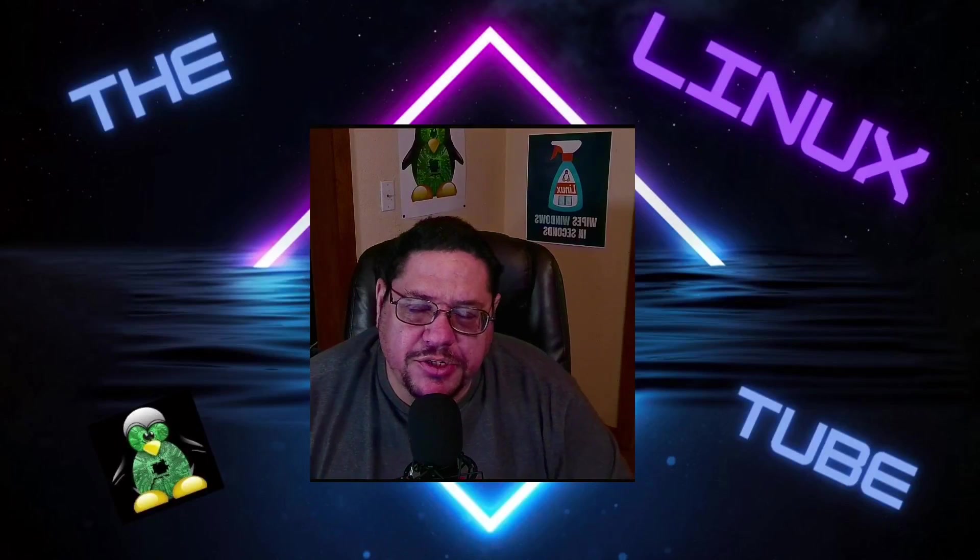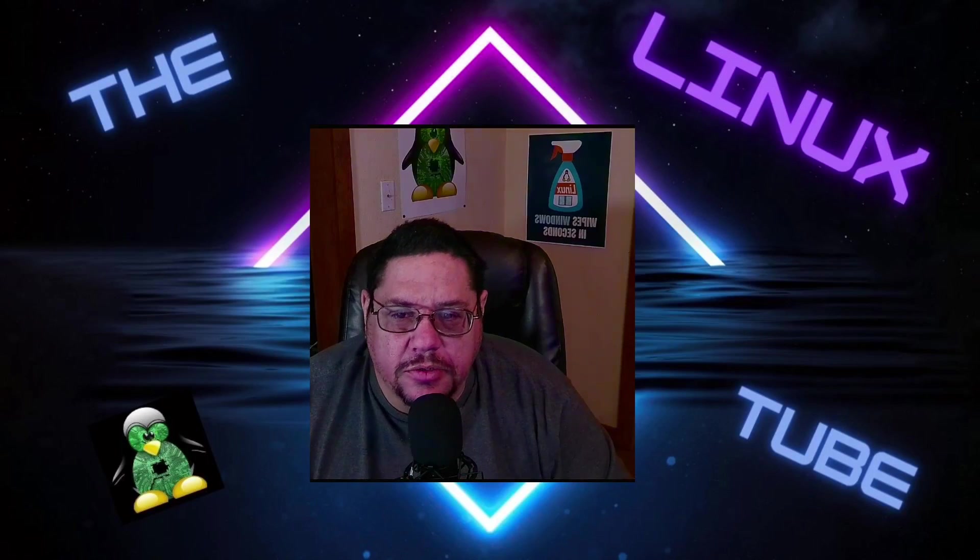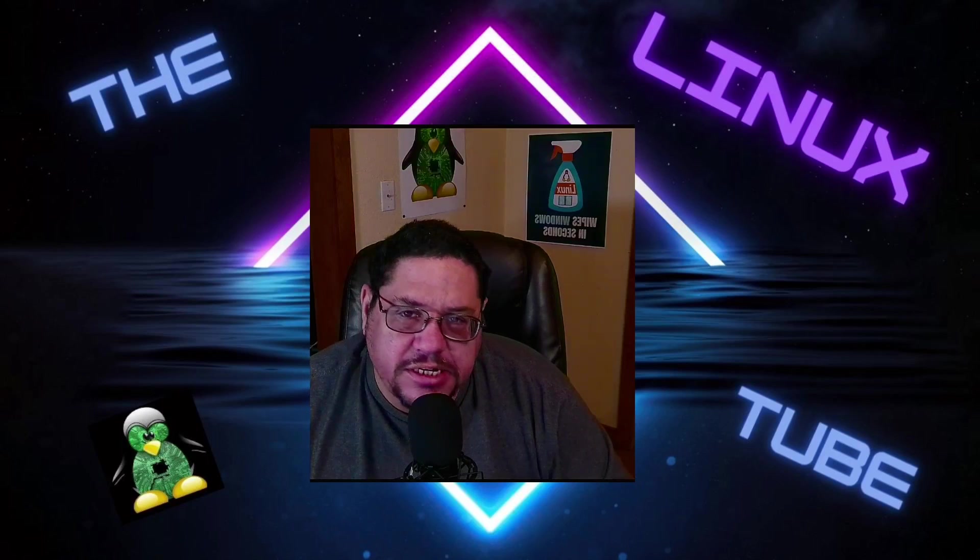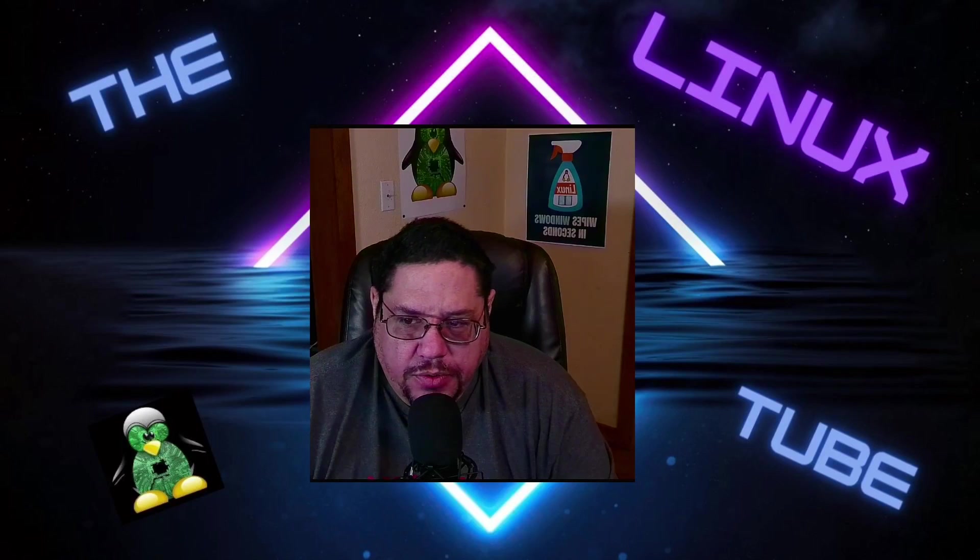Hey everybody, how you guys doing, welcome back to the channel. So today we're gonna take a look at Neptune OS 7.5, the Ada edition.